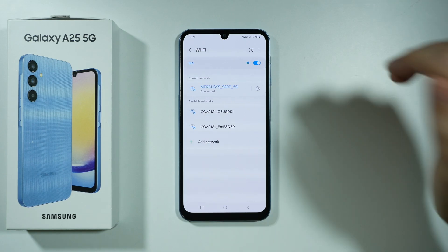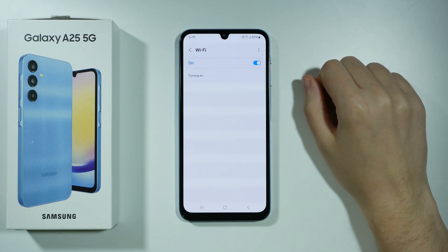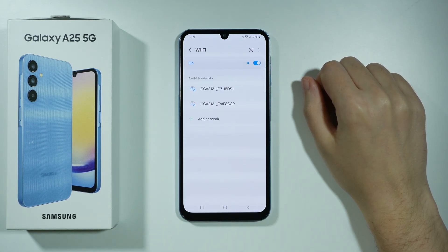The first thing that you can do is simply turn off and on Wi-Fi in order to refresh the Wi-Fi feature.